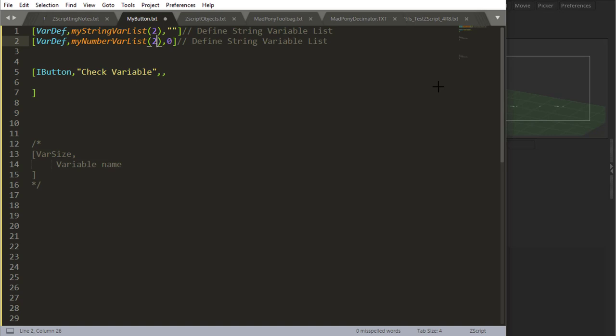It's like a locker that has two drawers. Each drawer can hold a different variable. At the moment, these are empty drawers with nothing in there. Actually, in this one there are two empty strings, and in this one there are two drawers with the number zero.